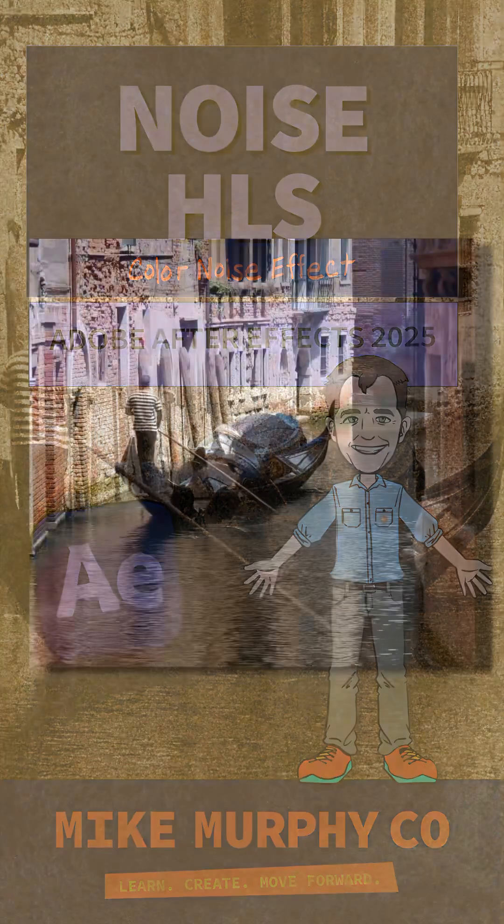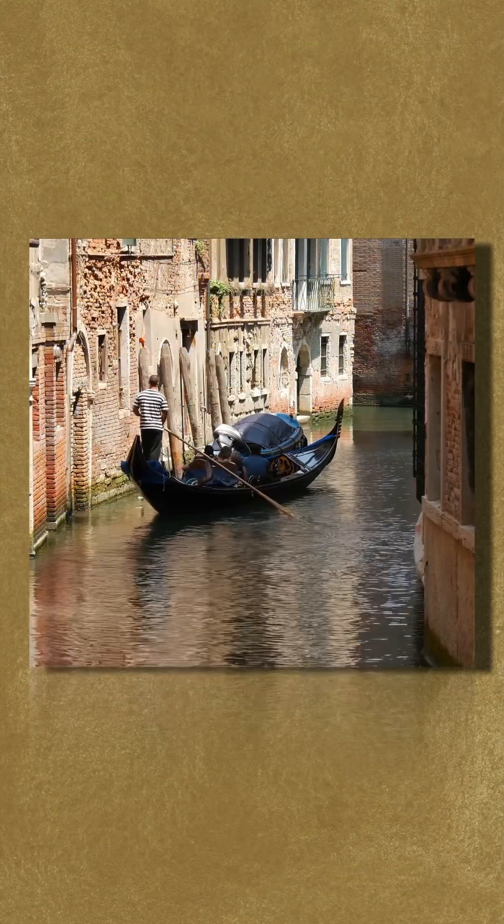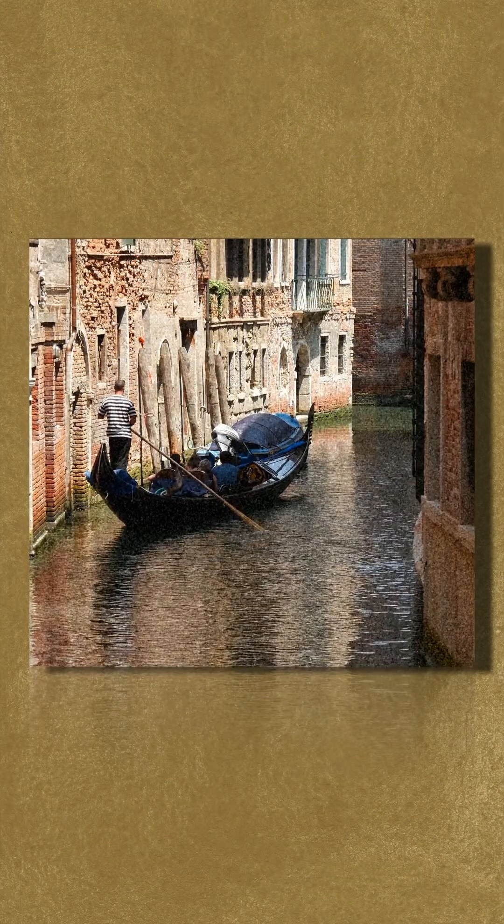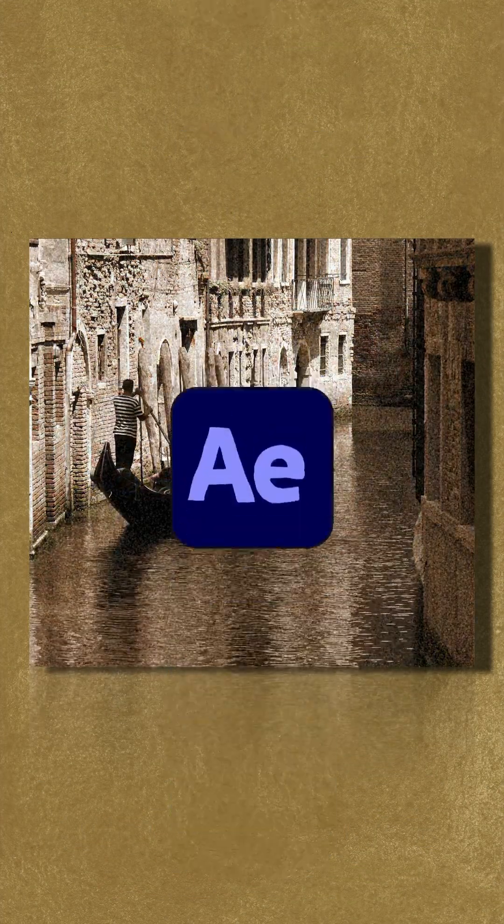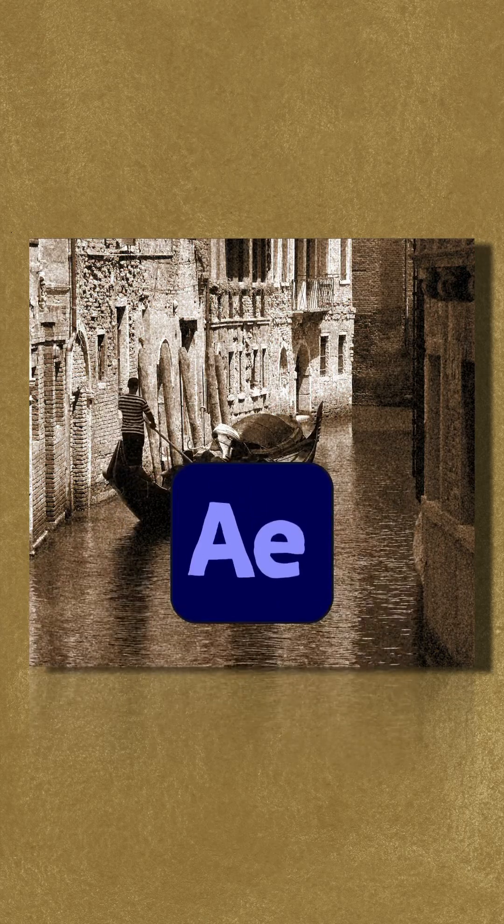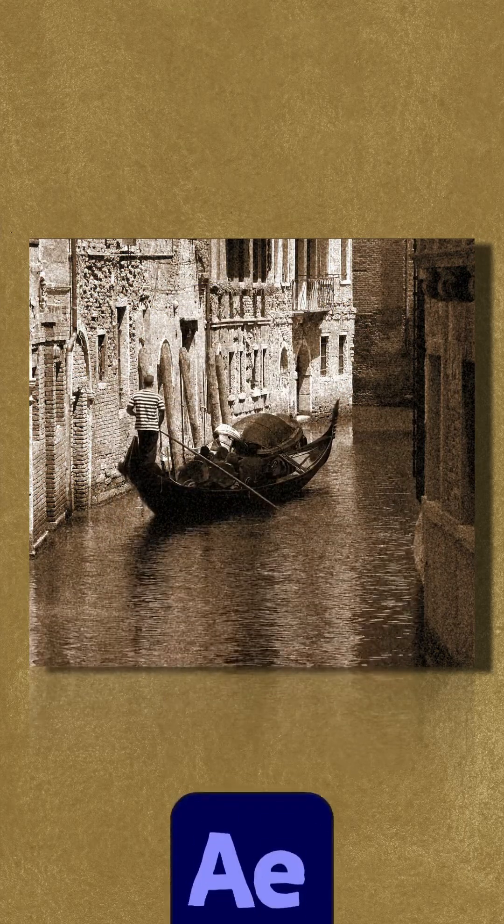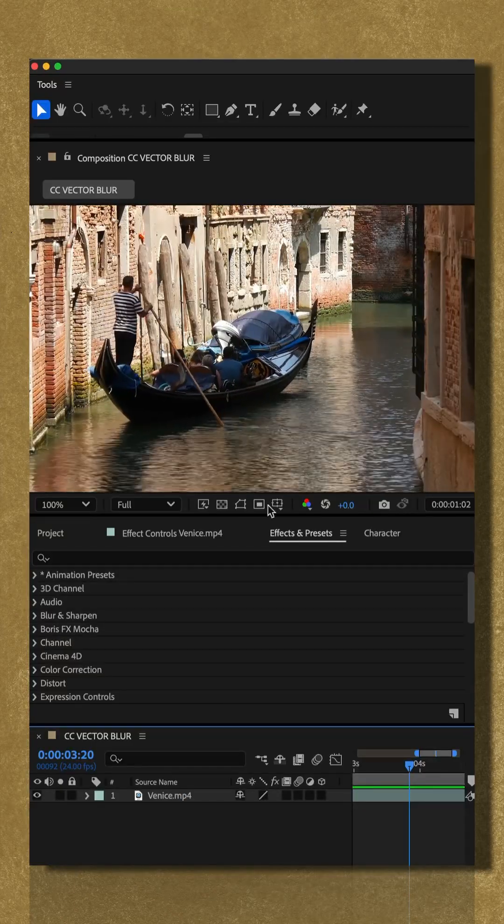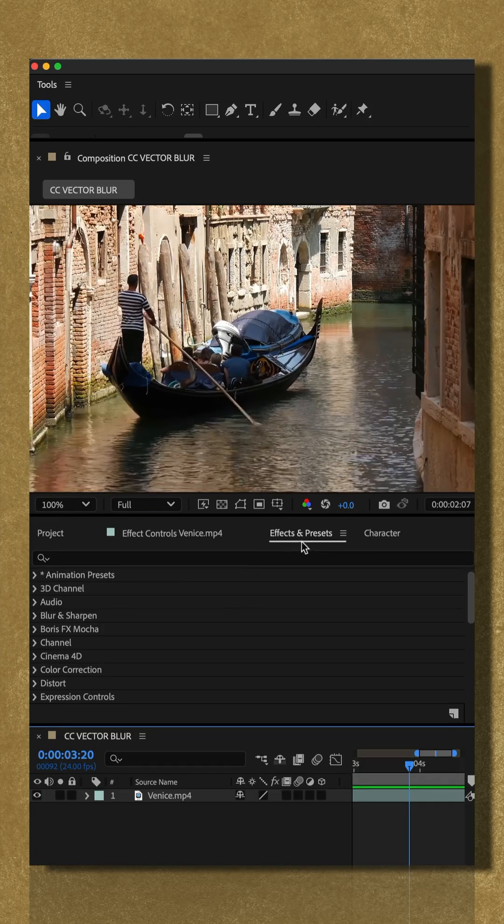Here is how to add the noise HLS effect to create a cinematic vintage look in Adobe After Effects CC 2025. Add your footage layer to the composition.